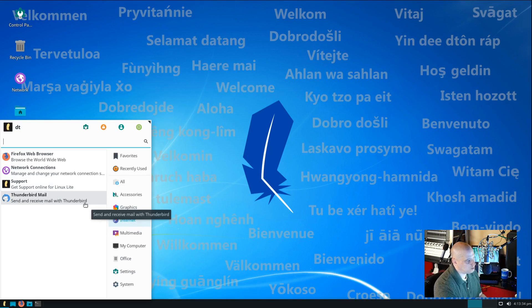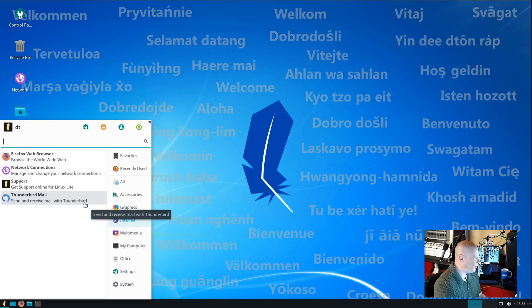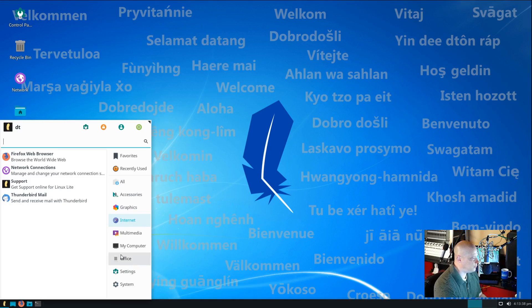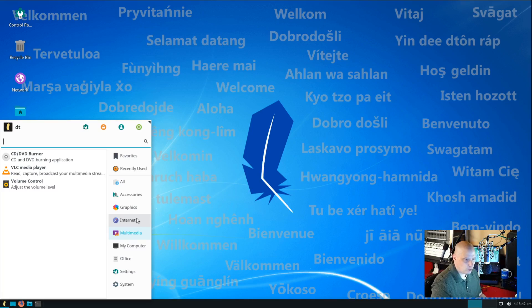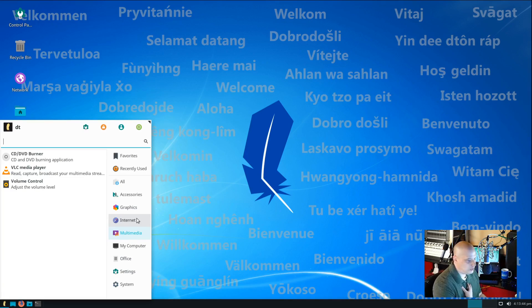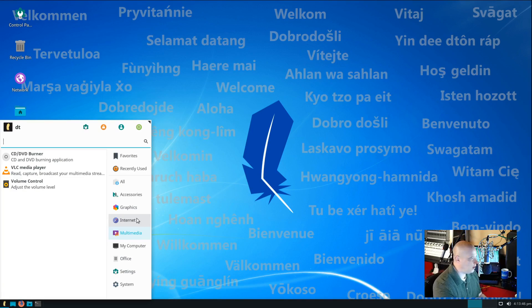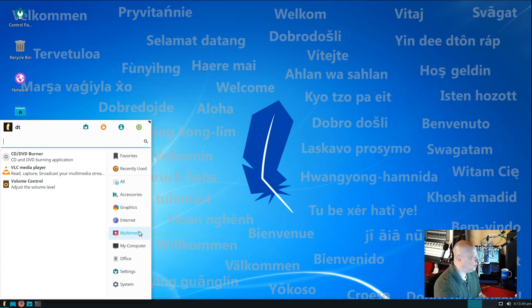We also have Thunderbird mail for our email. If you have the need for an email client, Thunderbird is already installed. Most people these days use web mail. Well, I actually do use Thunderbird. I'm a longtime Thunderbird user. I think it's a fantastic program.